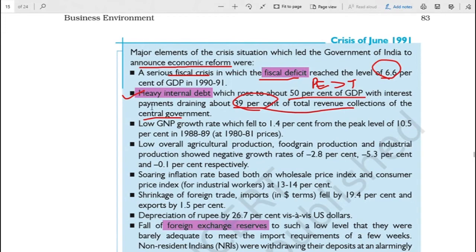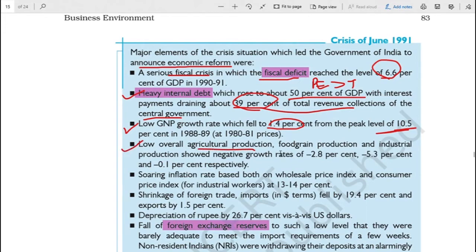The second point was there was heavy internal debt. All the amount of loans and debt taken rose to about 50 percent of the GDP. And to make loan payments - not to mention payment of the principal - the interest payments alone were actually draining all the revenue collections. About 39 percent of the central government's total revenue collections in the form of taxes and other sources was going only towards interest payments. Then there was a low GDP rate which fell to 1.4 percent, which was actually at 10.5 percent earlier. There was also low overall agricultural production - even though about 70 percent of people were engaged in agriculture.